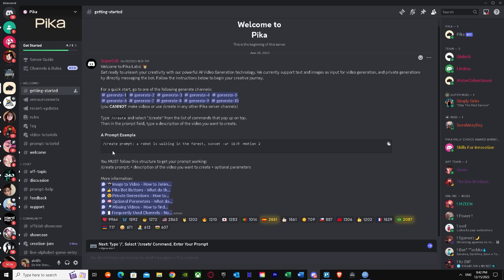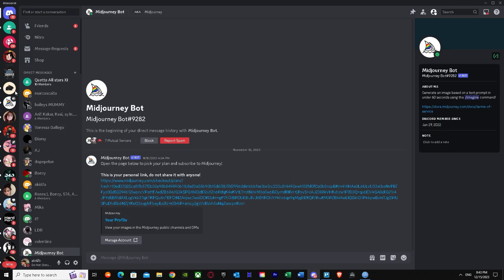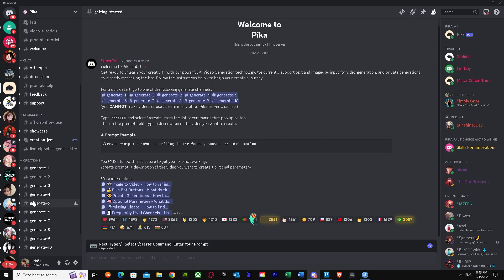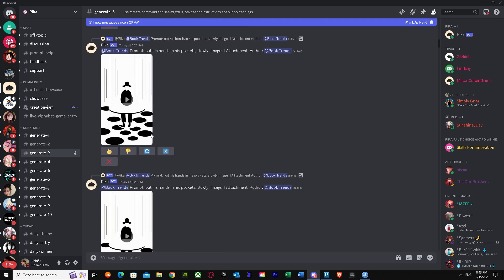Once you've collected your pictures, you have to go to the generate section. There are two options: you can get Pika in your DMs — you'll see Pika right there — or you can use the server channels directly. Both options are basically the same, just different places.